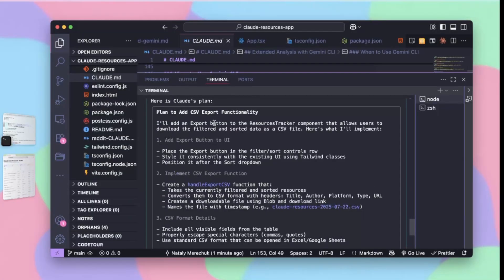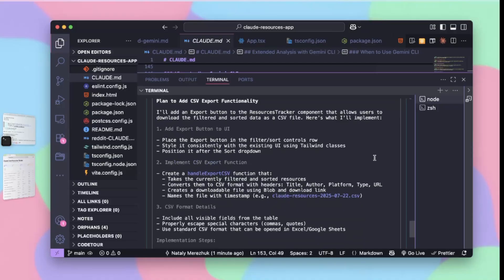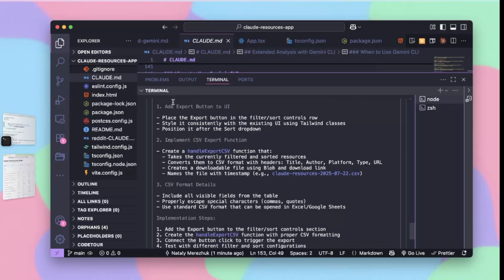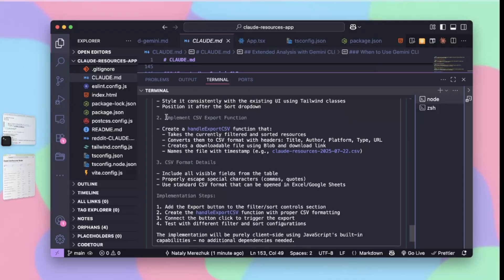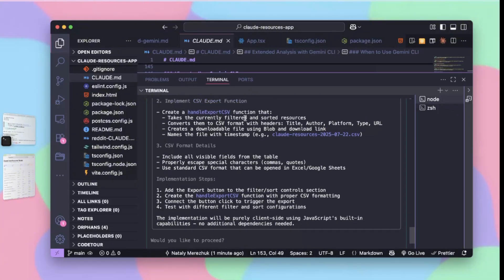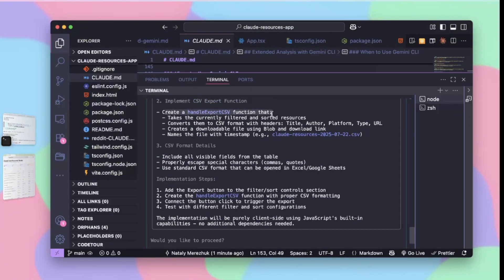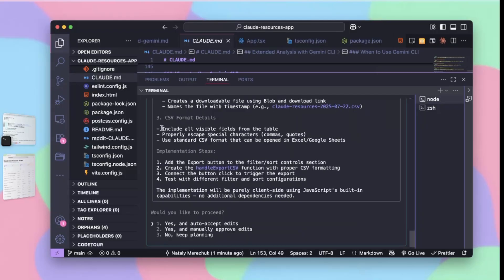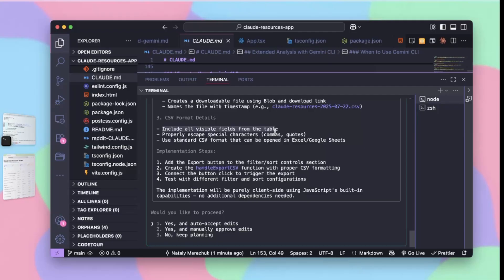Let's see. Cloud will add an export button to the research tracker component that allows users to download the filtered and sorted data as a CSV file. Here's what it will implement: add export button to UI as a placeholder, implement CSV export functionality, create a handle export CSV function with CSV format details, include all visible fields, add the export button, create the handler, connect the button click to trigger the export, and test with different filter and sort configurations.